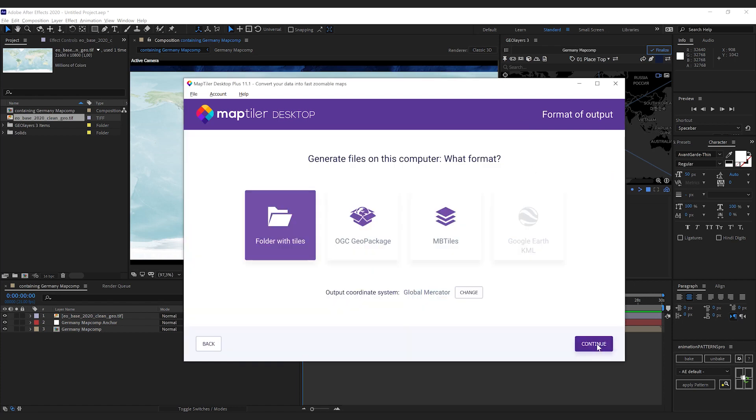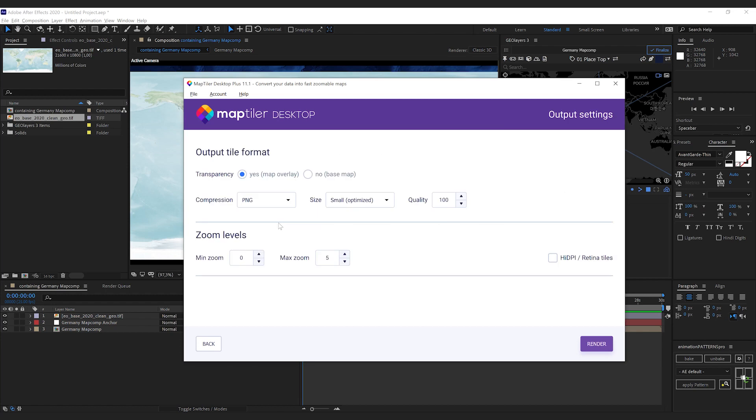We can click export. Now we have a bunch of options here. We're going to go with the folder of tiles here. So I'm going to click that one.